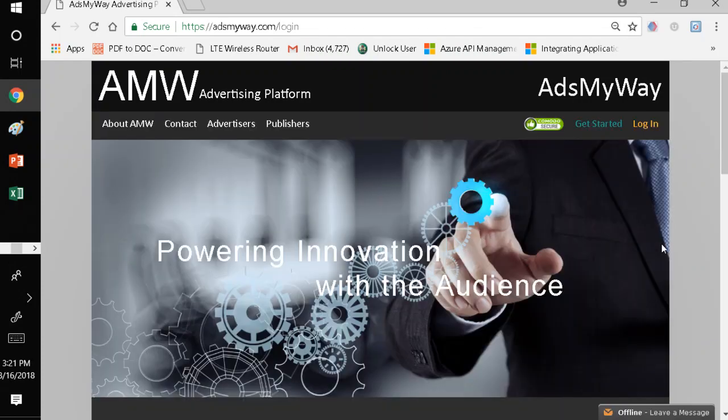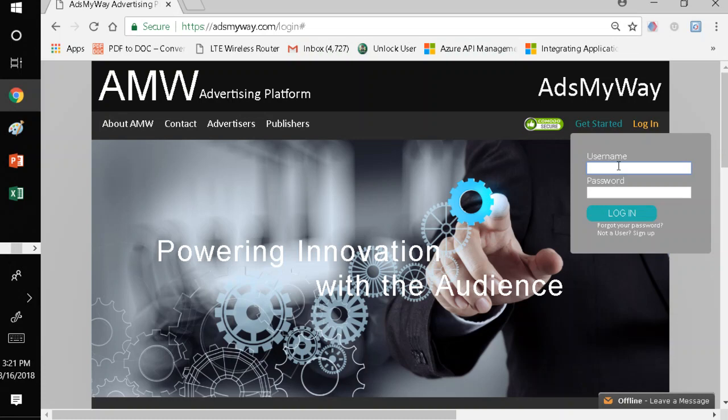I'm going to log in into Ads My Way as a client user. A client user is an advertiser on the platform. There are several types of users on the platform. The client user is an advertiser, but you also have a master user, which can be an ad agency. And then you also have digital users, which can be people that work for the ad agency.